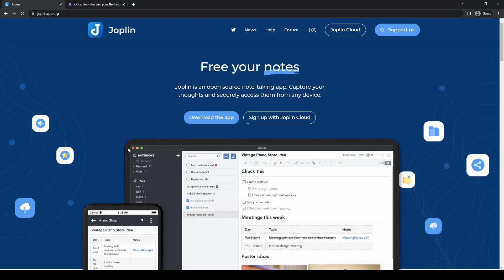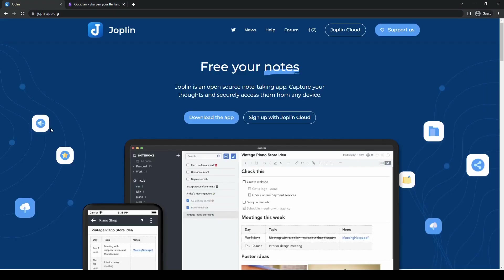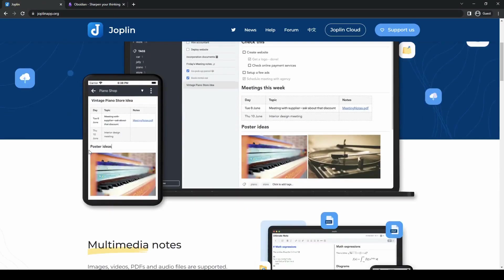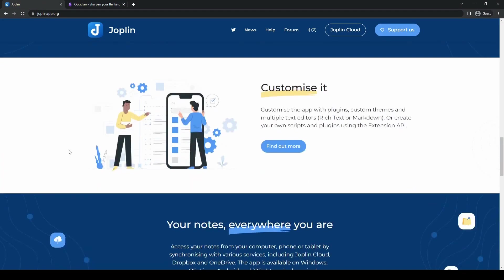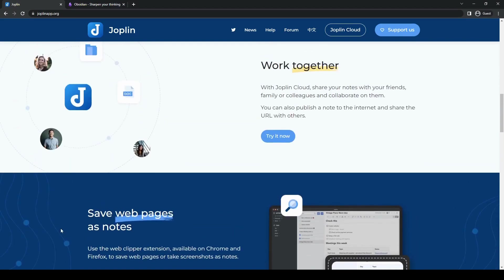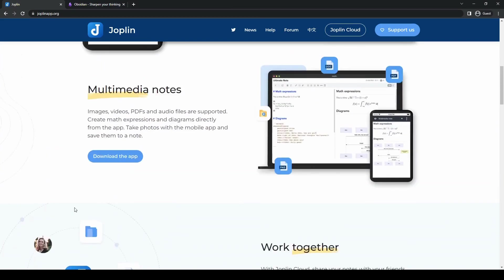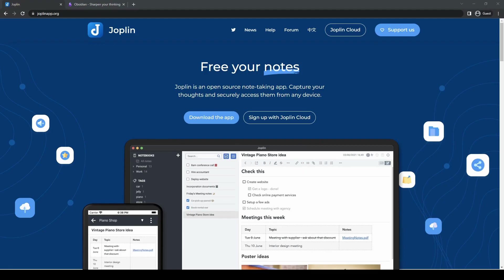Both Joplin and Obsidian have gained significant attention in recent years due to their powerful features and robust capabilities. For this video, we will explore what Joplin and Obsidian are, highlight their key features, and ultimately determine which tool might be better suited for your specific needs. So without further ado, let's jump right in.